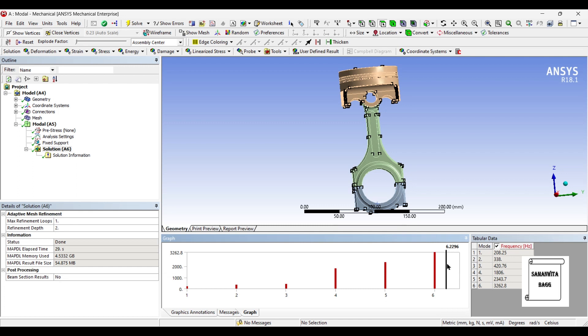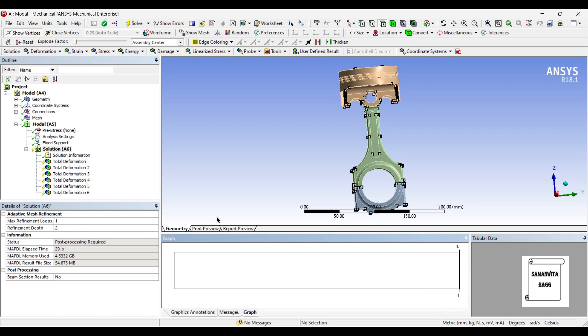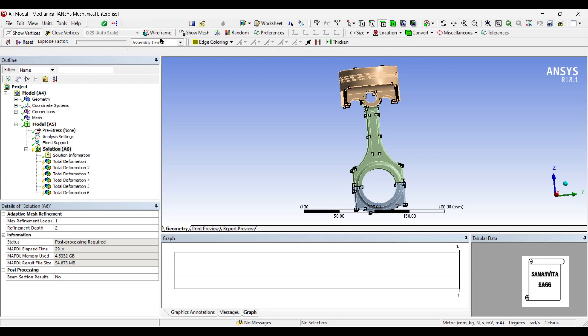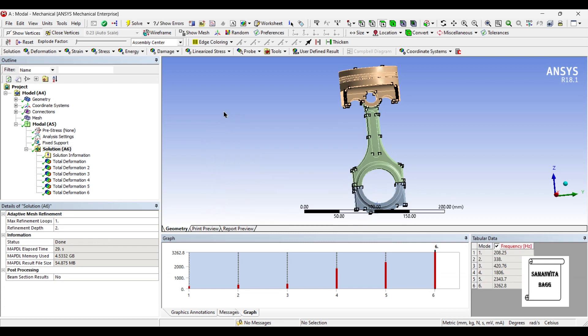Behind that, I am going to just left click. Then, I will right click and select all. Again, I will right click, create mode shape results. So, you can see all the deformations have been created for the corresponding frequencies obtained. So, I will go to solution and solve once again. We have got the results.